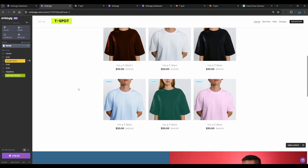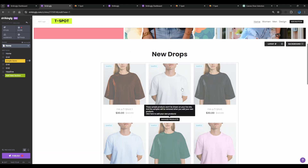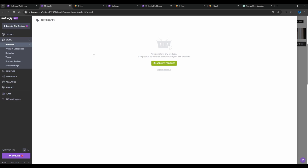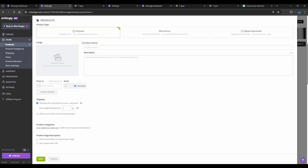Now we have the header ready. The next part is adding the product. When you scroll down it will show the product section — just click on it and it will take you to the product section. You can add a new product by clicking 'Add New Product.' It will ask what kind of product: physical, service, or digital download. We're doing physical products, so we add the title, product description, and price.